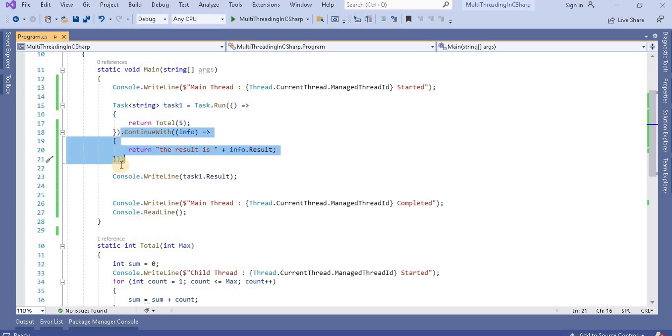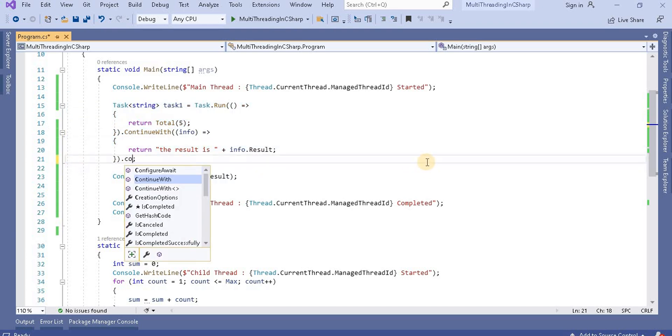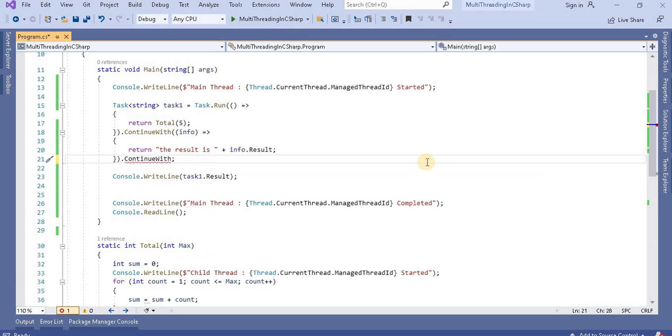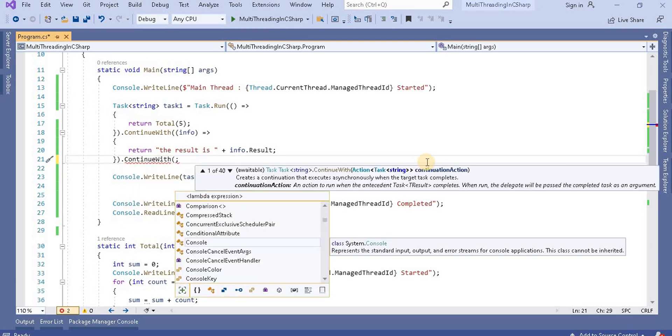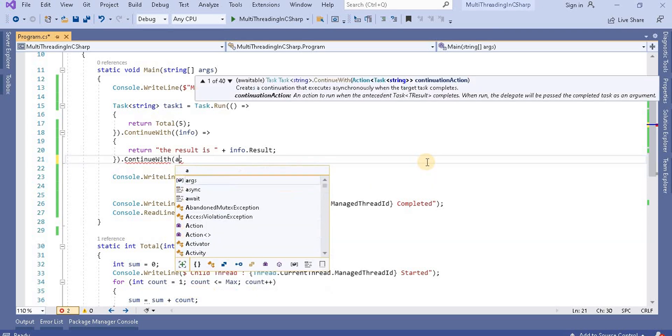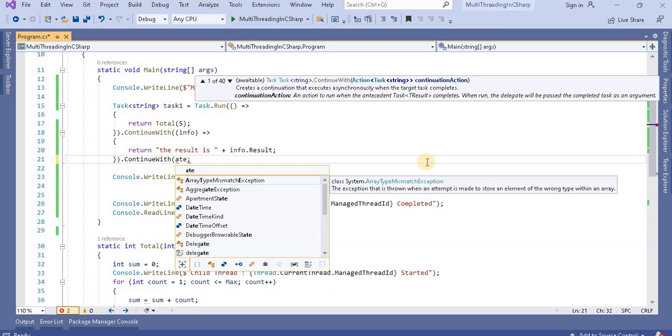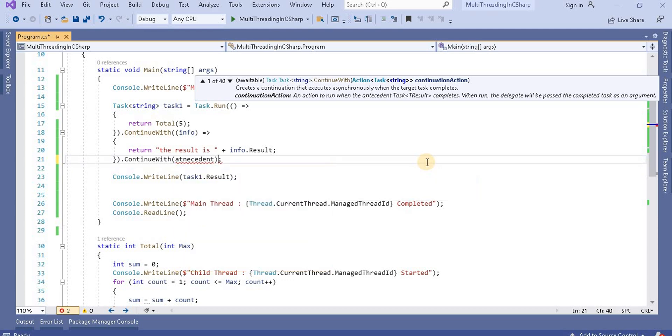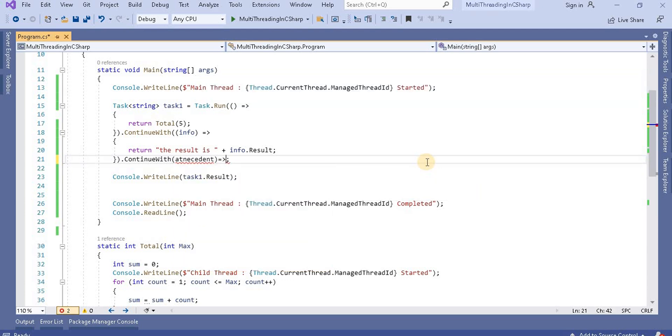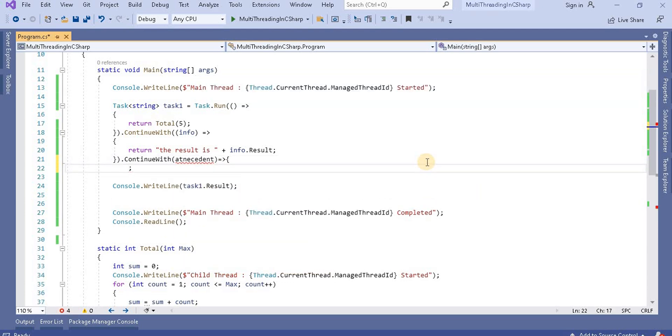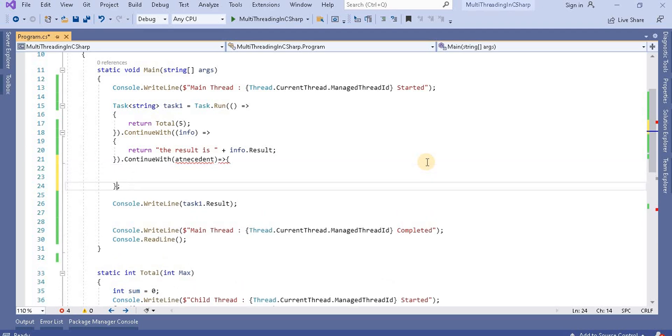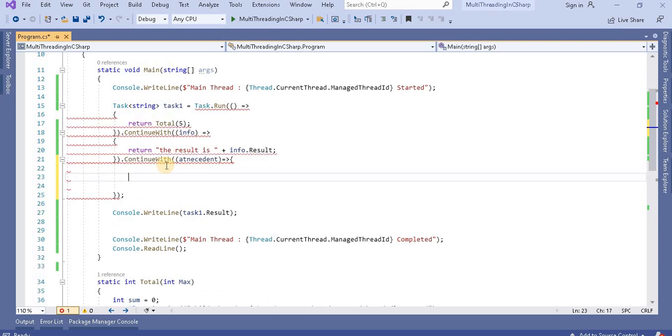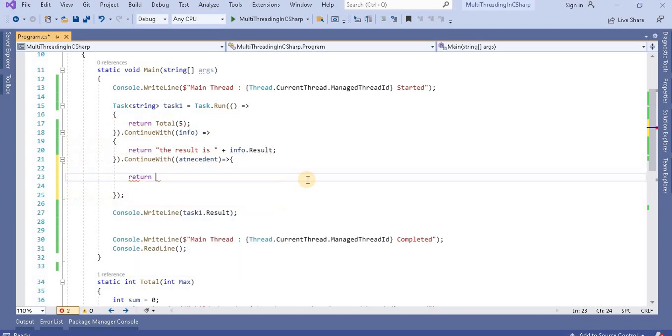Now even after this you want to do more, then you can do the same here. You have to take this object, like this, and using the lambda expression you have to use the method. So first let's put one bracket here.